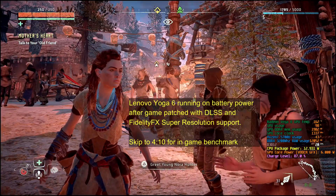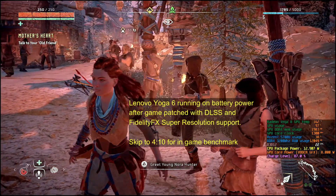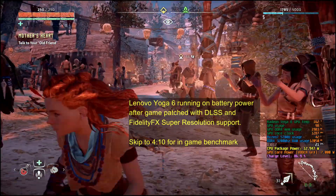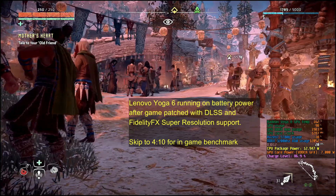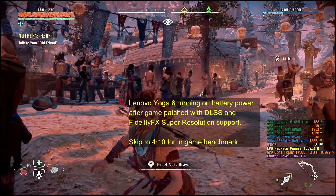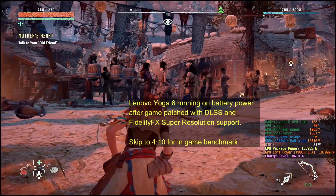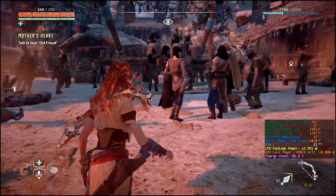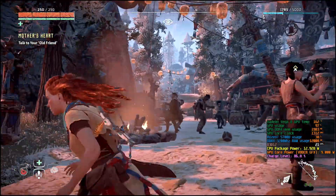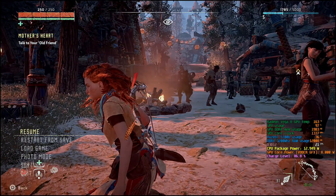I'm testing out Horizon Zero Dawn, the Steam version on the Lenovo Yoga 6 with the Ryzen 7 5700U. I just got the game today, showing you a stressful part with this big crowd — low 20fps, running at 1080p.